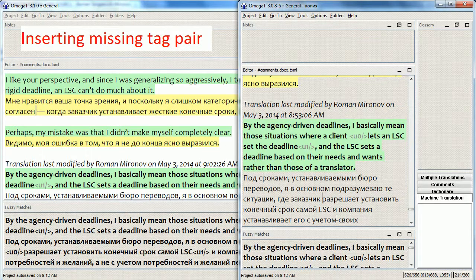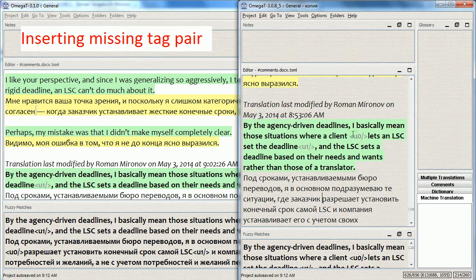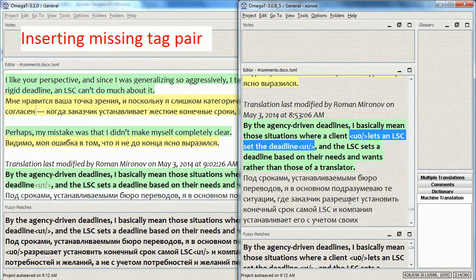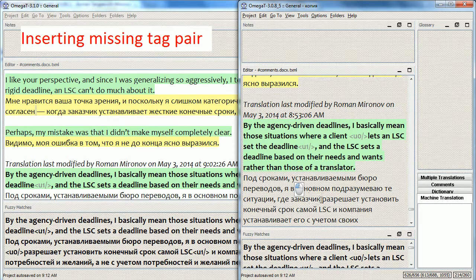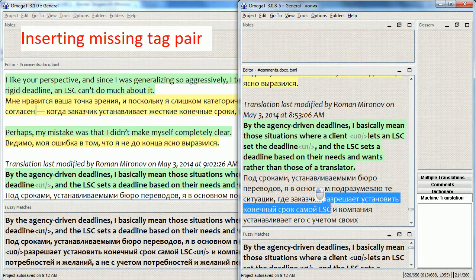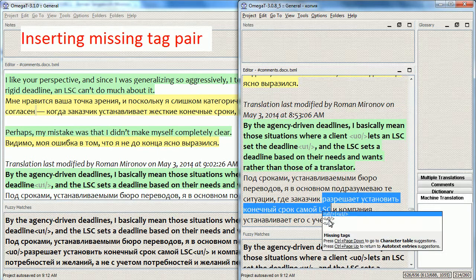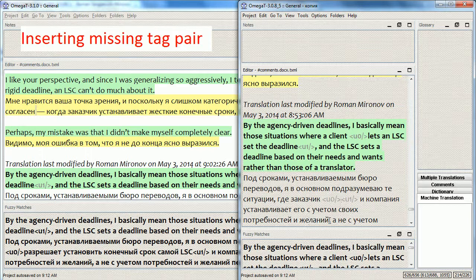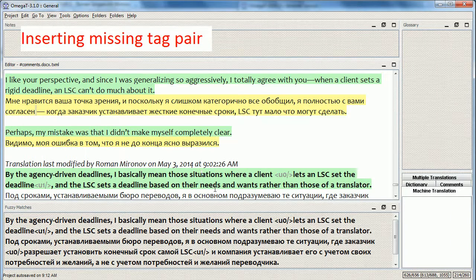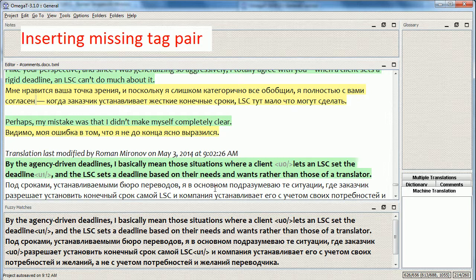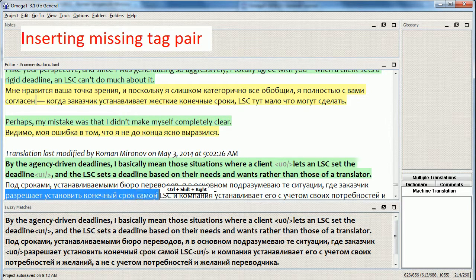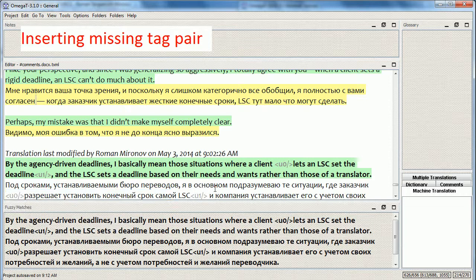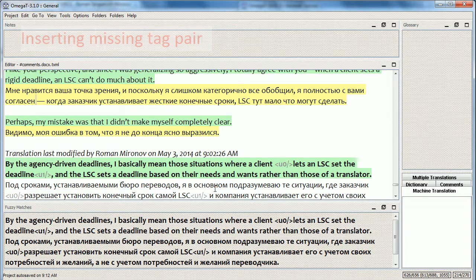In the old versions, the function for inserting a missing tag pair through the autocompleter failed to keep the selected text when you try to add text before and after such text. So the tags are inserted, but the text is not kept. Now this function works correctly and keeps the text within the tags, like this.